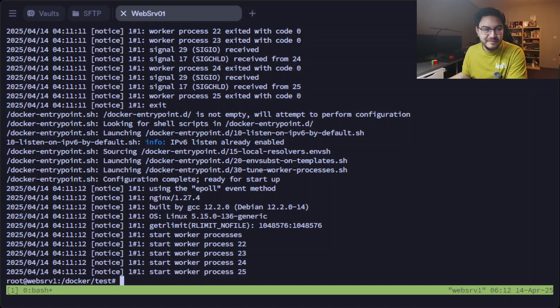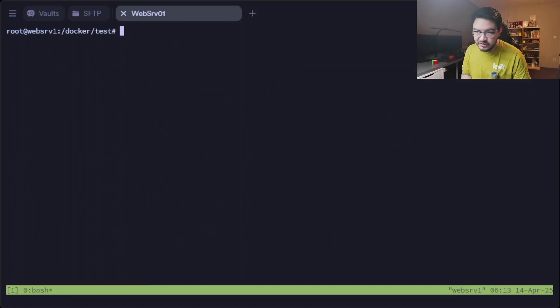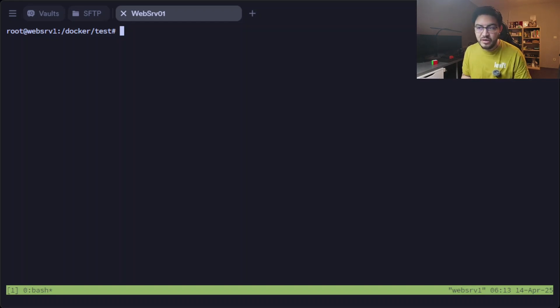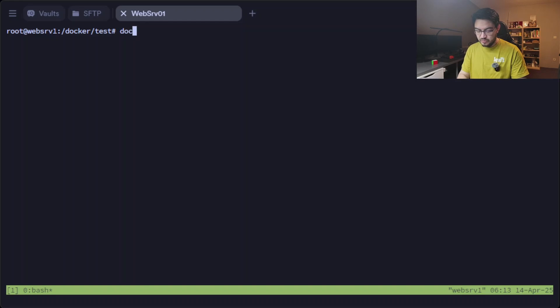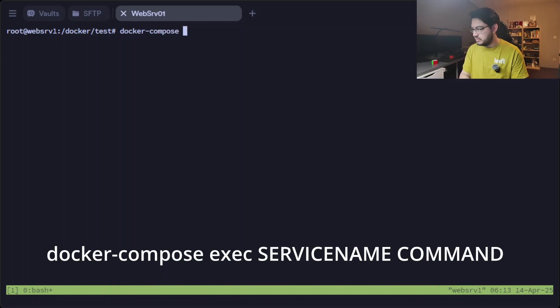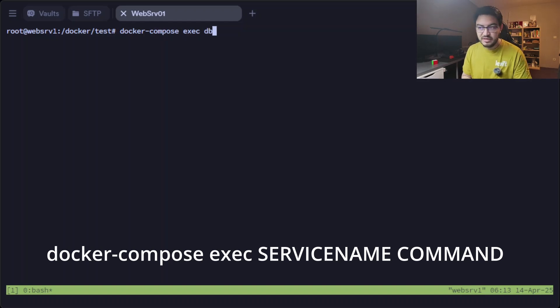We can run docker compose logs, and then it will give us all the logs from every service that we defined. It's even color-coded here.